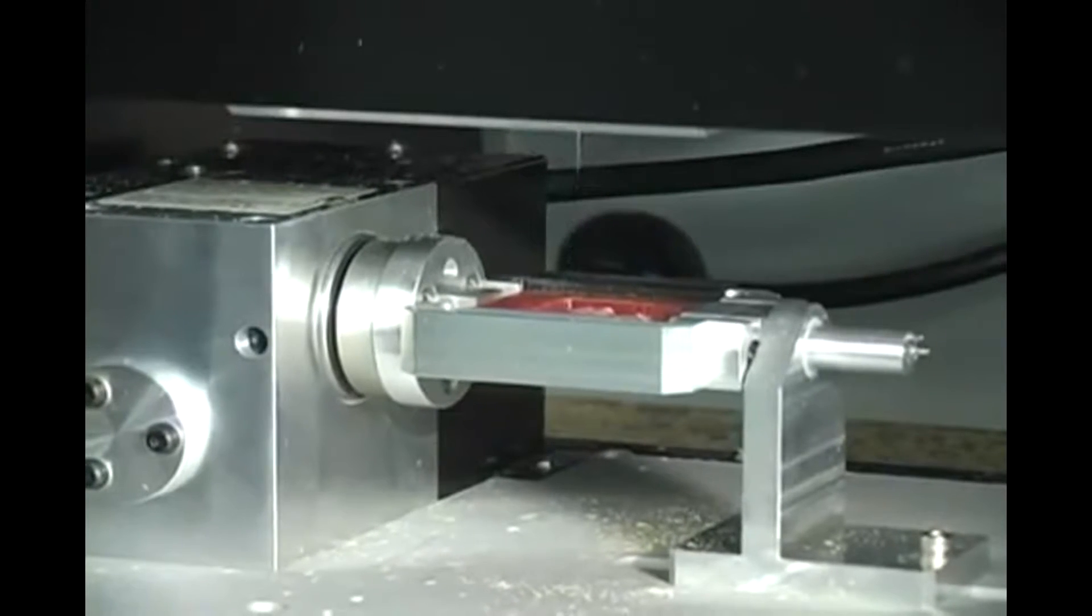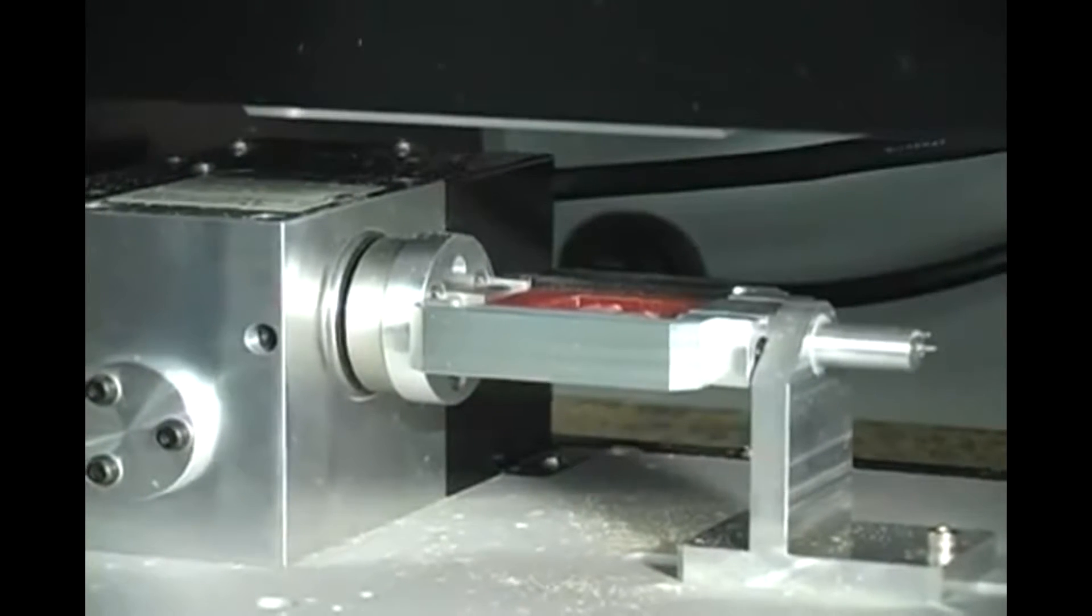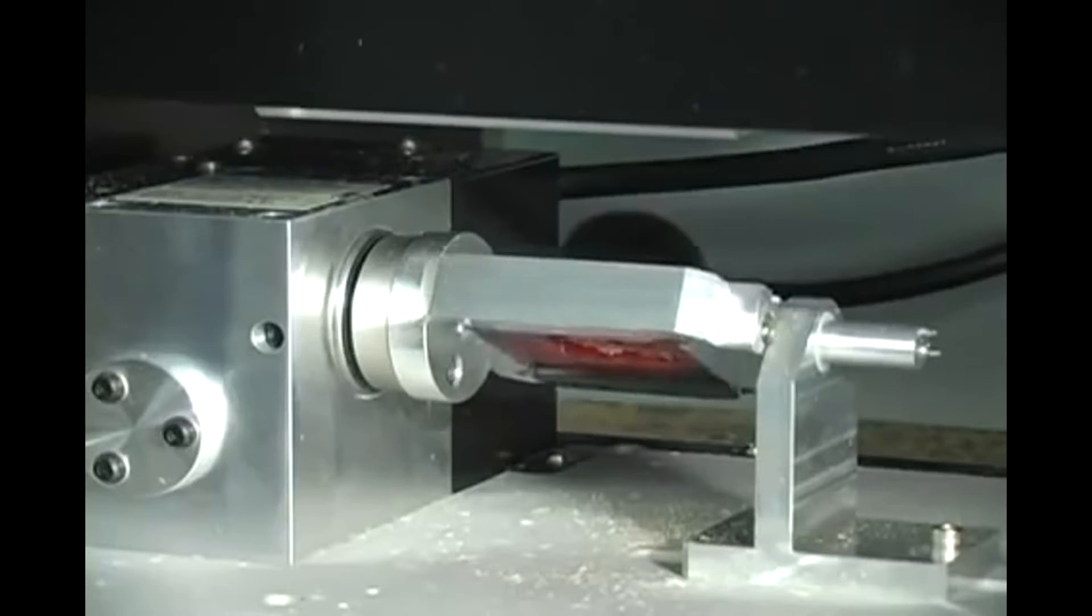Once the first side is finished, the mill will automatically rotate the piece and continue with the second side.